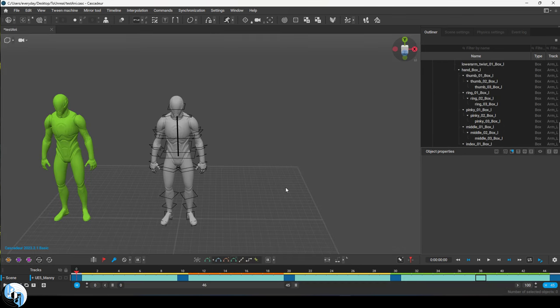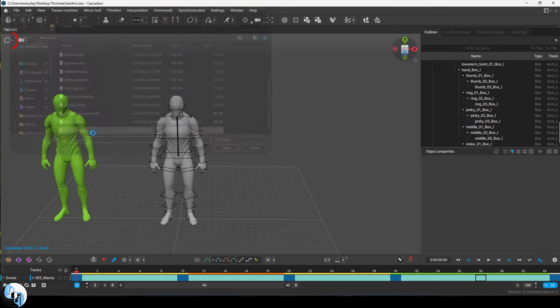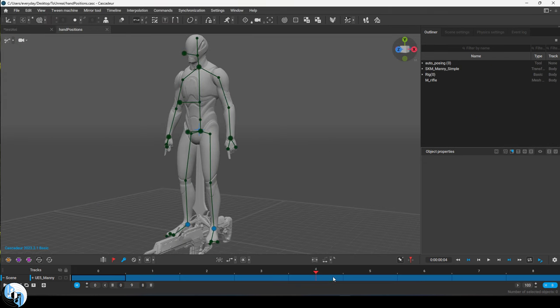Lastly, if you have things like weapons that you would like to import to your character, you can just go to File, Import, and bring them into your scene and control them with the mesh mode for all the keyframes that you need.